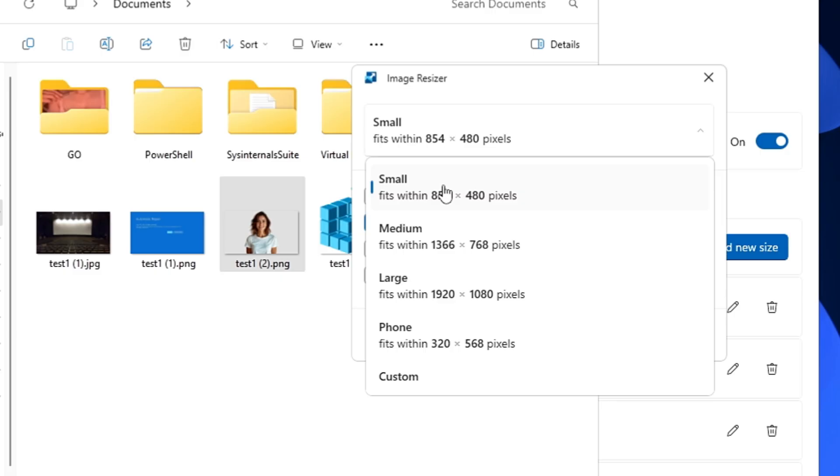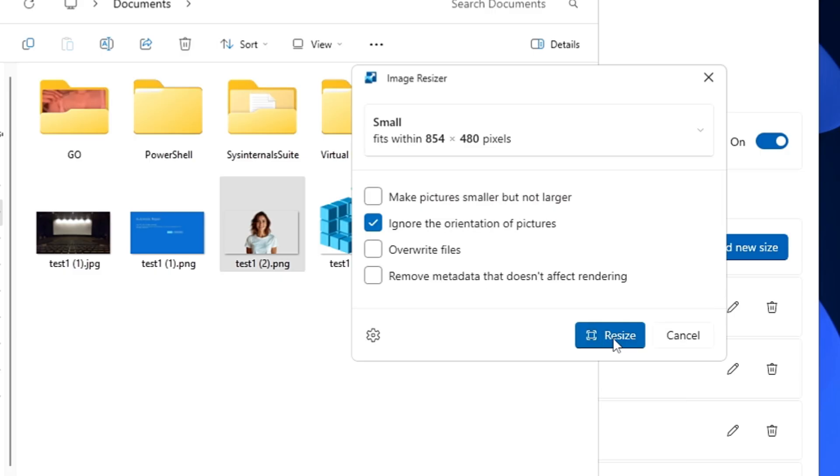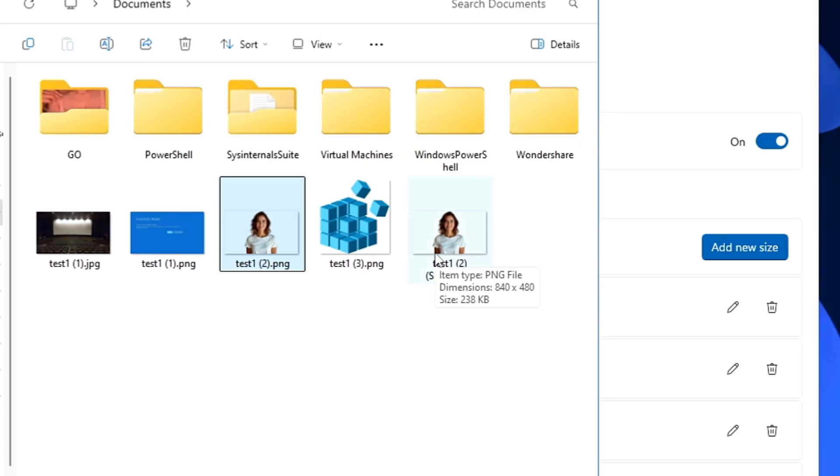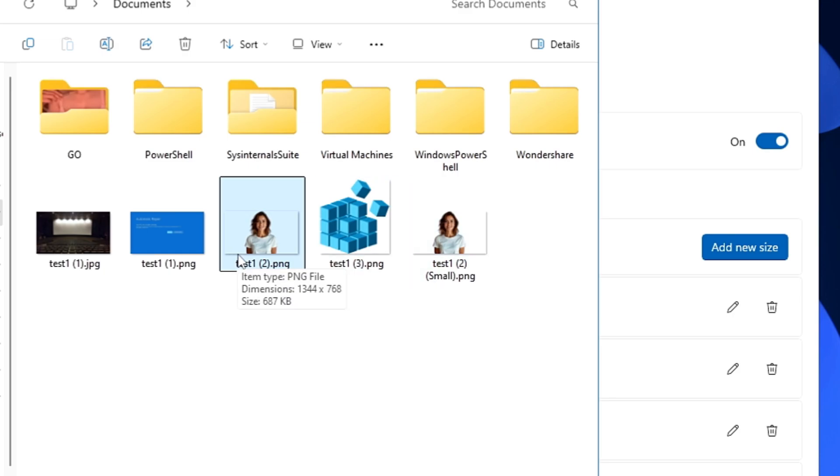Or you can go with Medium, and then you have to click on Resize. Now you'll find a new image has been created here and the size has been reduced to 238 KB. Earlier it was around 687 KB.